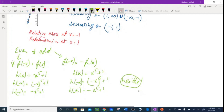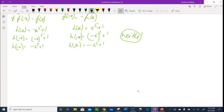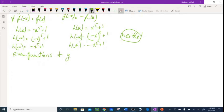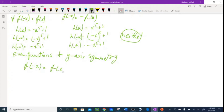Let's go to the next one. An even function — where f(-x) = f(x) — is symmetric with respect to the y-axis.